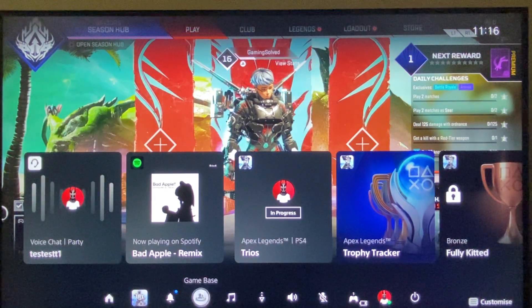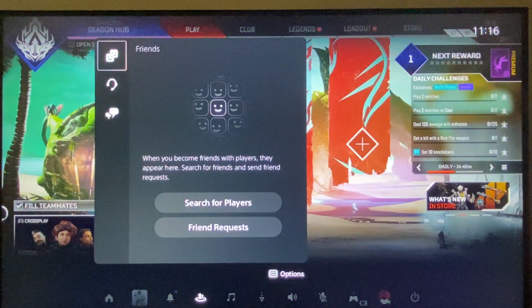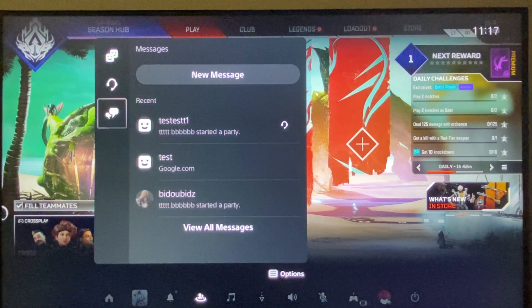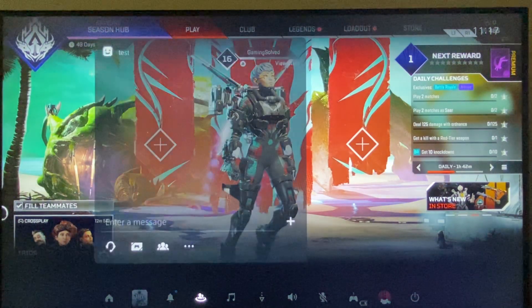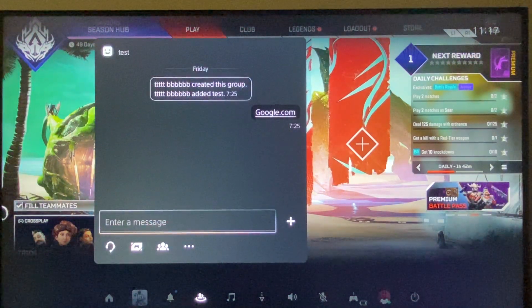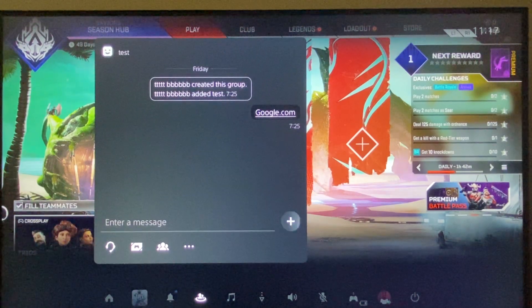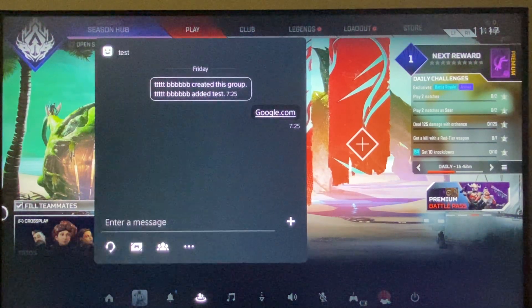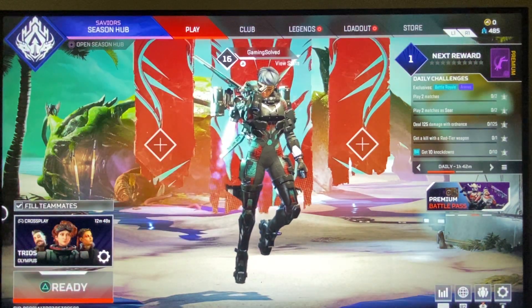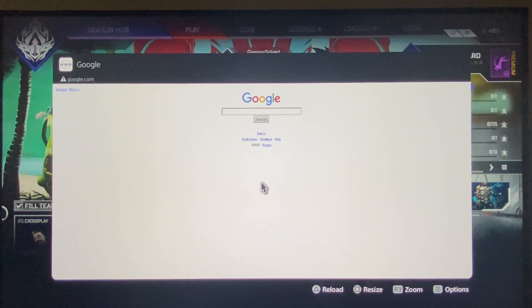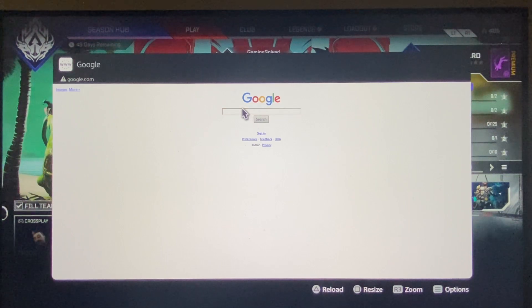First you need to go on Gamebase and then find a friend or random person. I just found a random person and write the message google.com, because it's the only way how you can enter a browser on PS5.